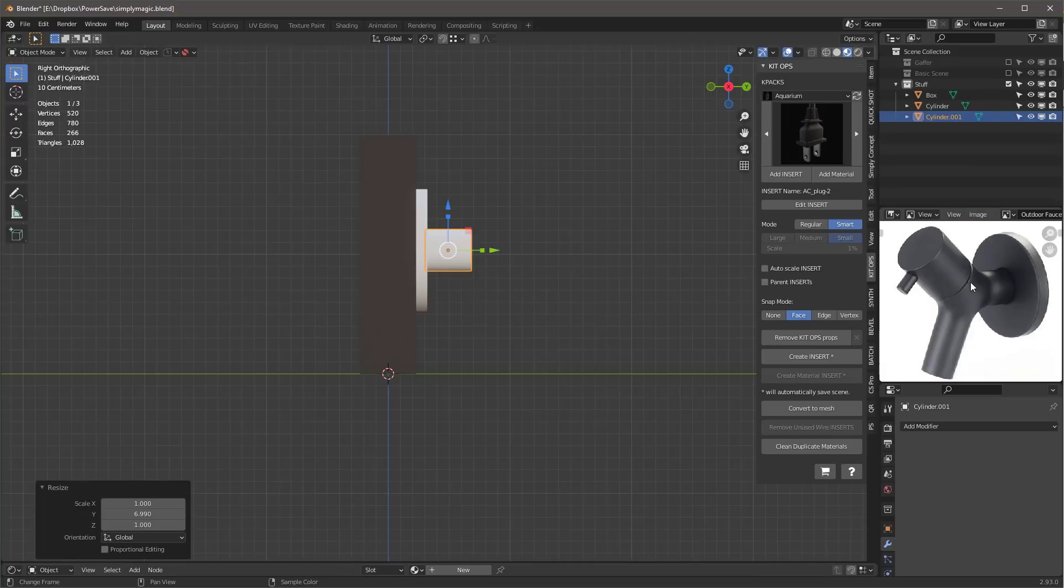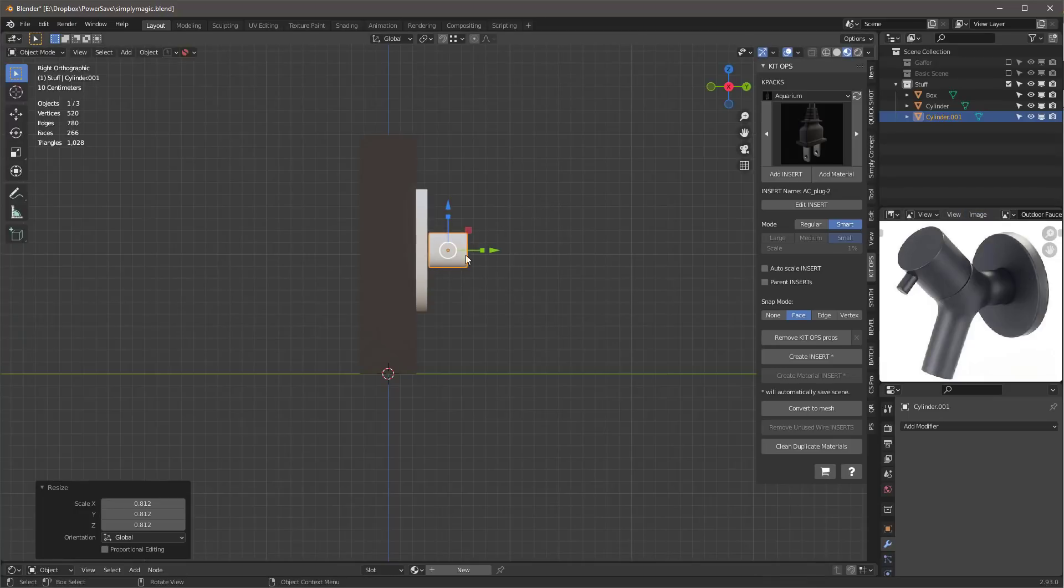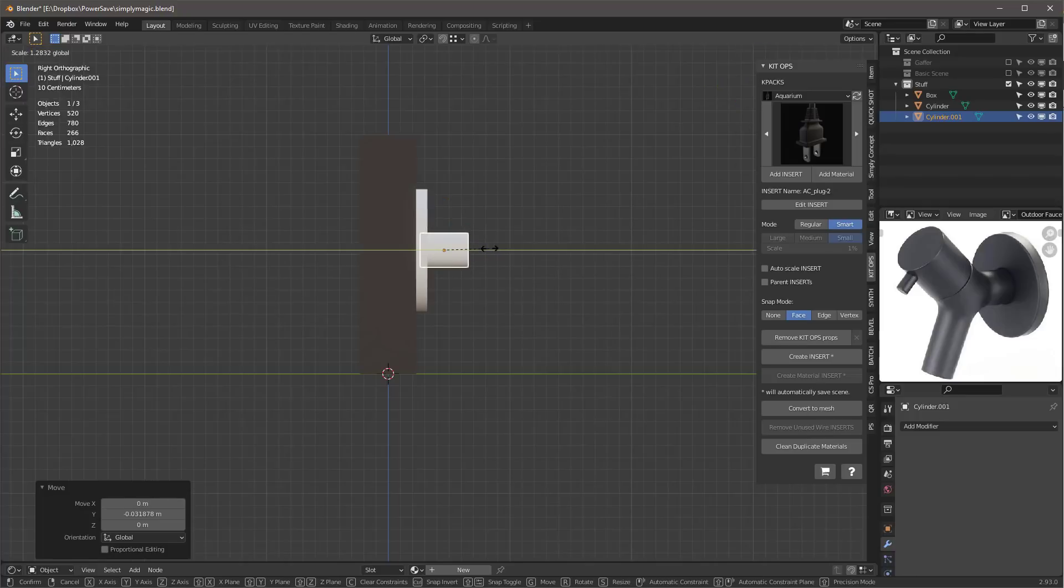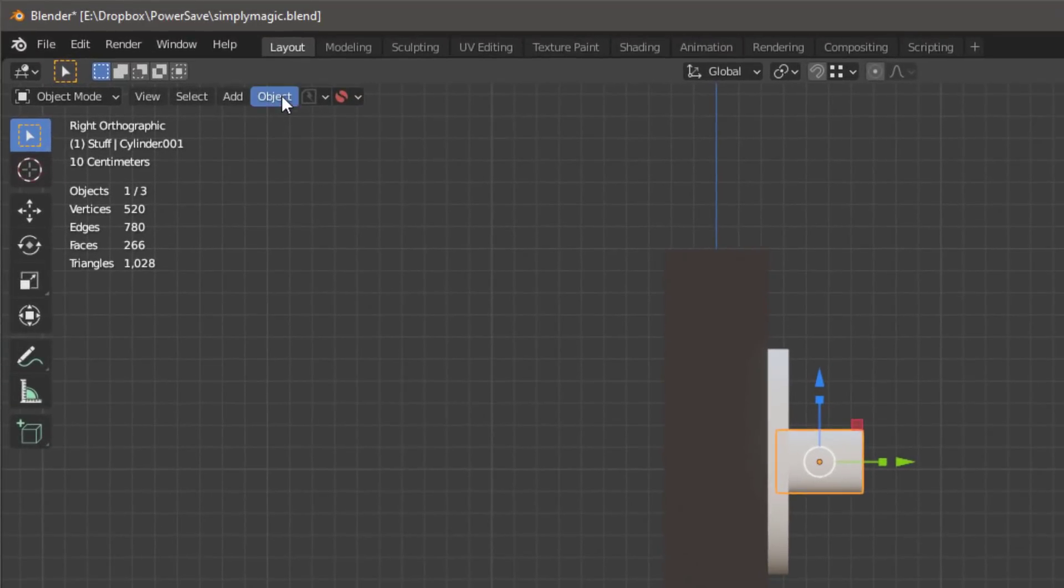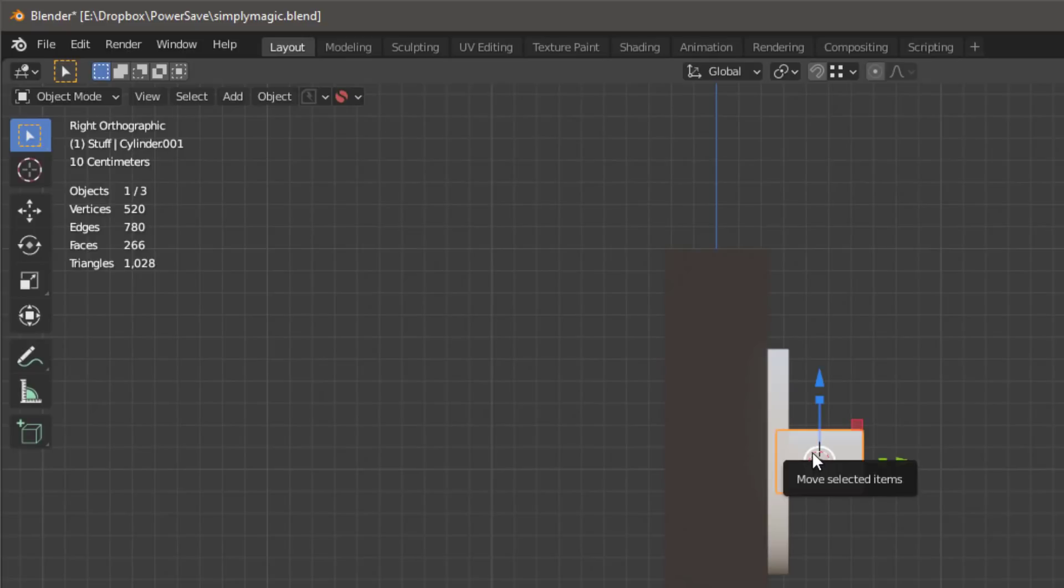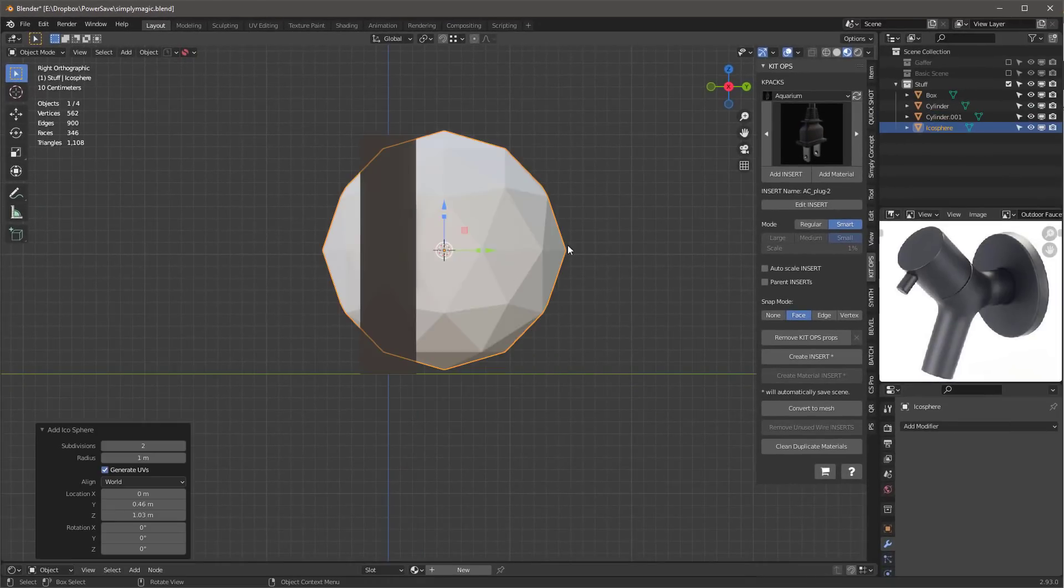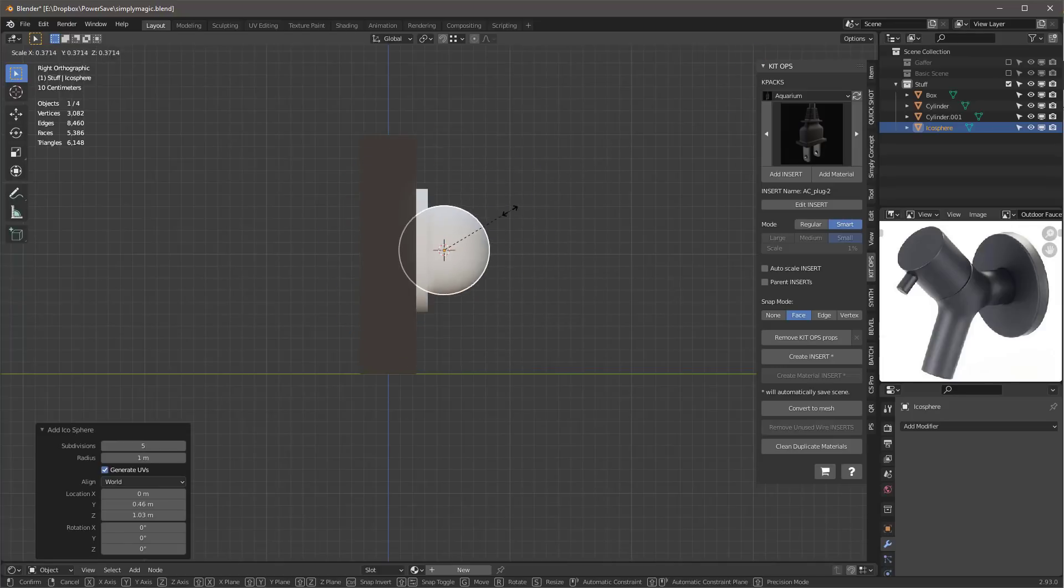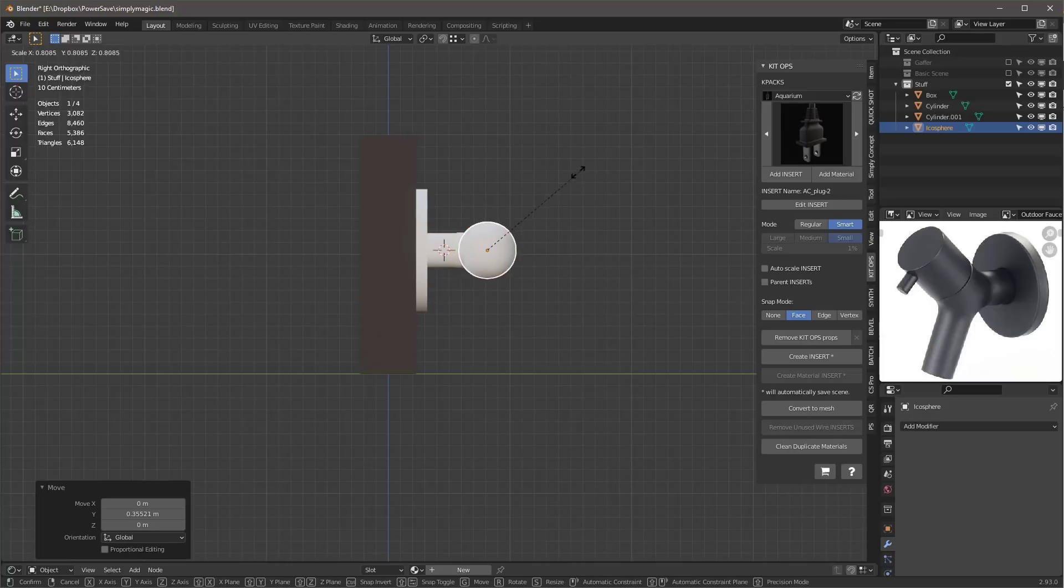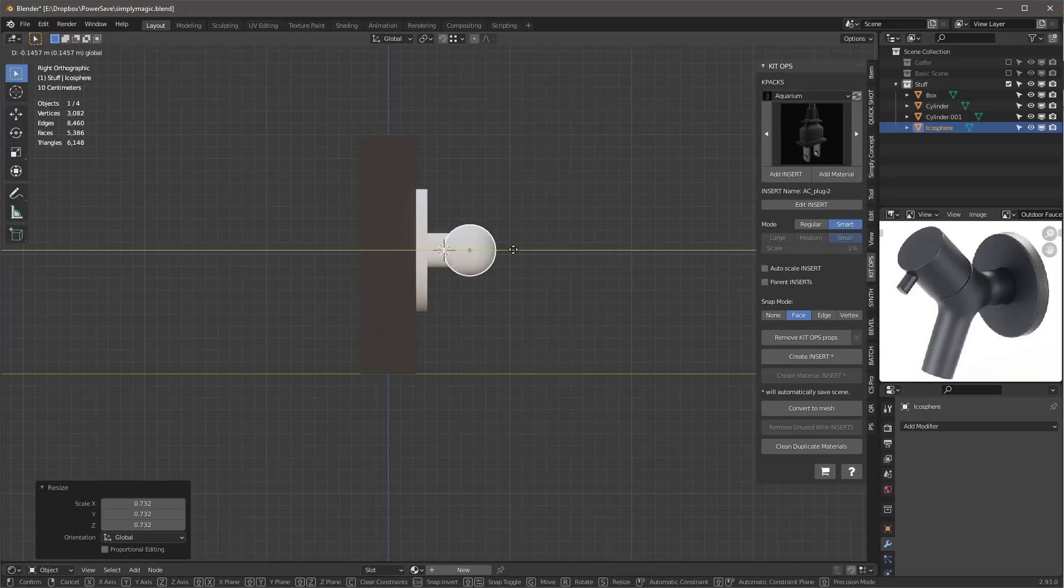I'm going to assume we're going to fill it—this is easy to keep as a separate piece, but this will show you how it works better if I do this. Let's move this out something like this. With this selected, I'll go into Object, Snap Cursor to Selected. Now I've put the cursor here. When I add this icosphere and set it to something high and scale it down, we're putting it right in the right spot.